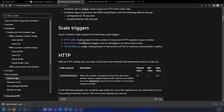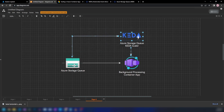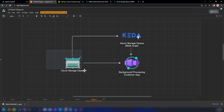Let me explain what event-driven scaling is. This background processing application listens to a storage queue. You can scale it out based on CPU or memory usage, but you can't scale it based on HTTP traffic because this container does not receive HTTP traffic. What we can do is have a component that monitors the number of messages in the queue, and based on that number, scale out the container app. For example, if there are 20 messages there will be one instance, 40 messages two instances, 60 messages three instances — and that is exactly what KEDA does.